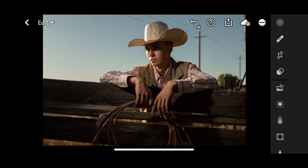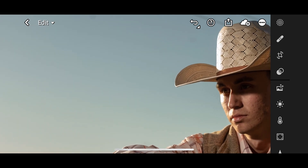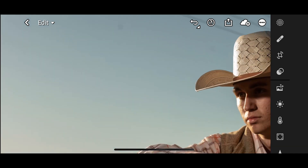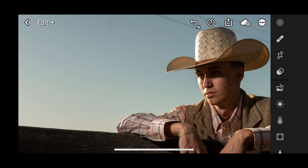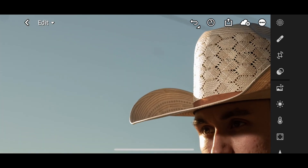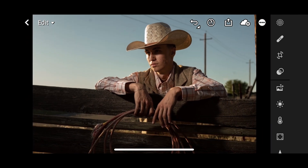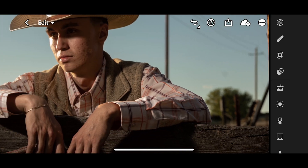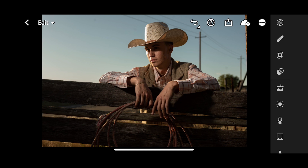First thing you might notice is there is a dust spot top left. If I hold two fingers and zoom in, I can pinch and zoom and there's a dust spot right here — that's a dust spot on my sensor. You can see this little dark circle. There's one by his hat, and then there's one over here by this tree. We're going to take out those three dust spots first.